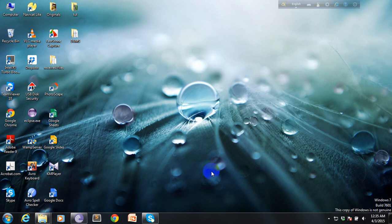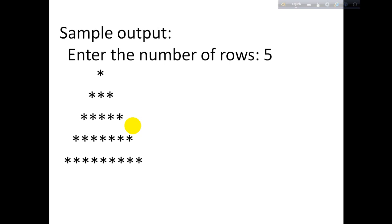This is a very simple program. First let me show you the sample output of the program and then I will explain the logic for you. Here's the sample of the program - it says enter the number of rows, that is five. So our program will print five rows containing a certain number of stars that will help it get the shape of a pyramid.